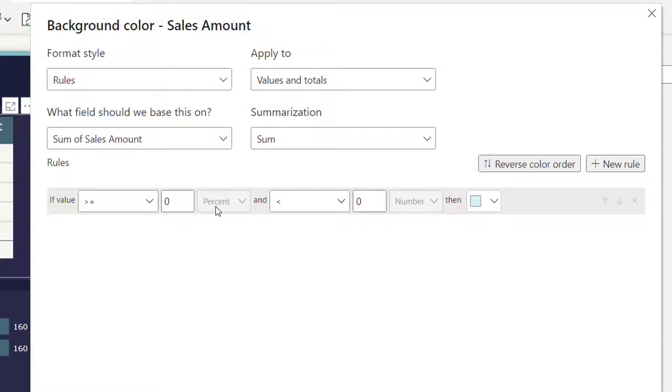So when we select values and total, you see that this gets, it becomes gray. Now here we have percentage, here we have number. If I remove zero, now I cannot apply this condition.